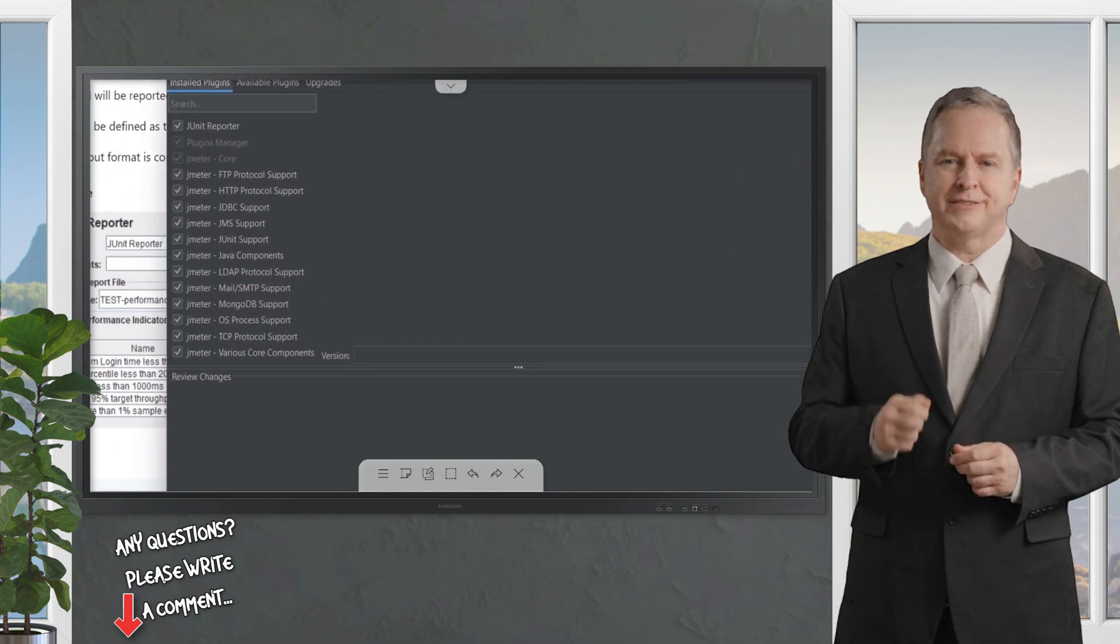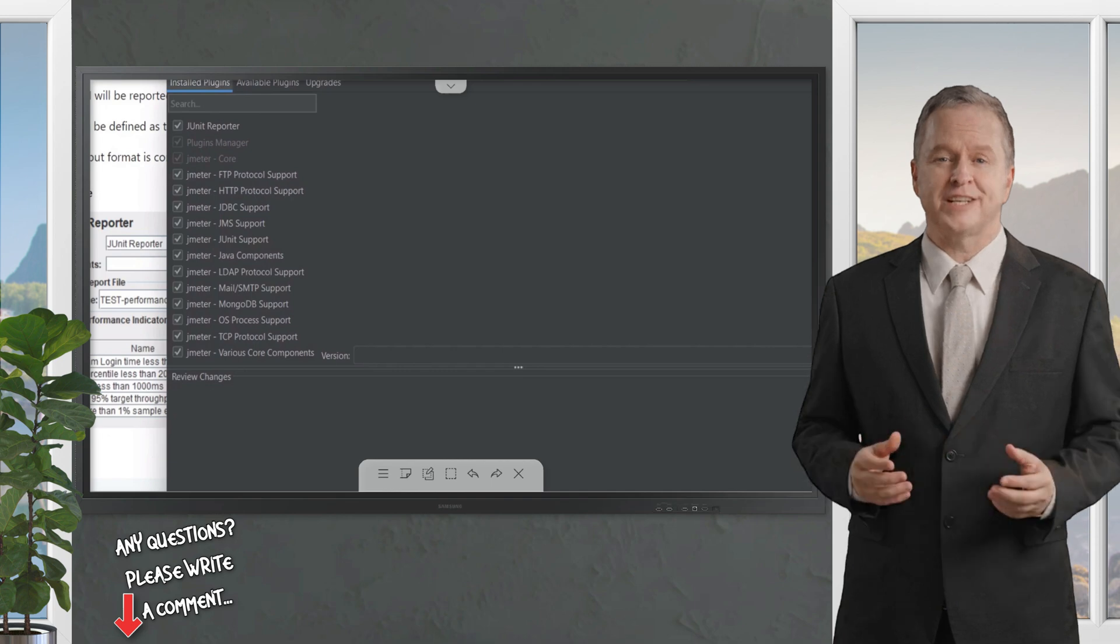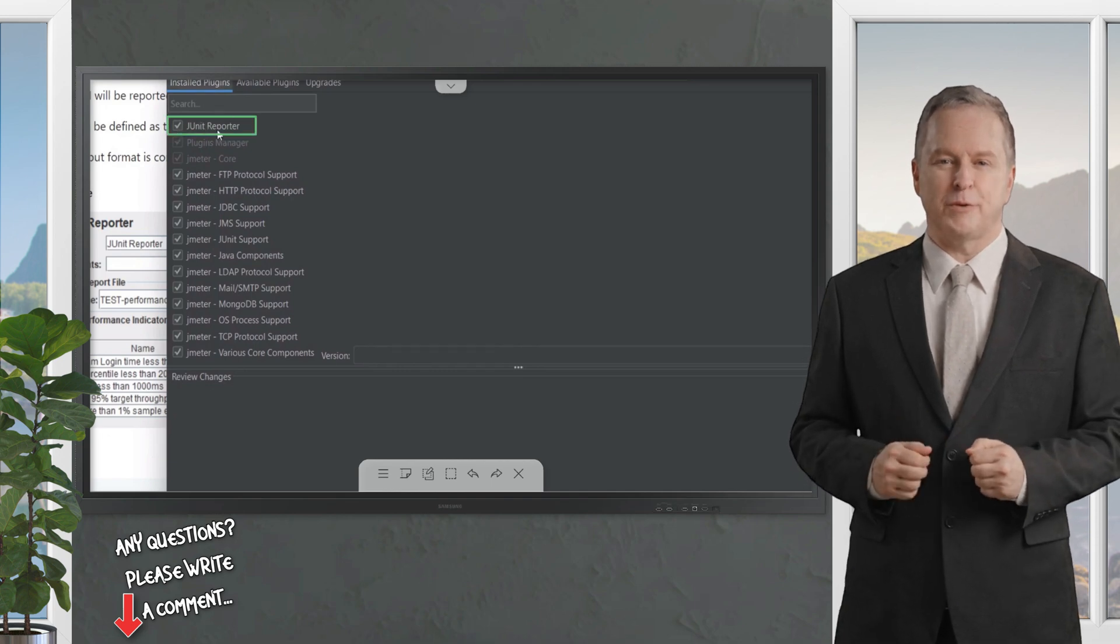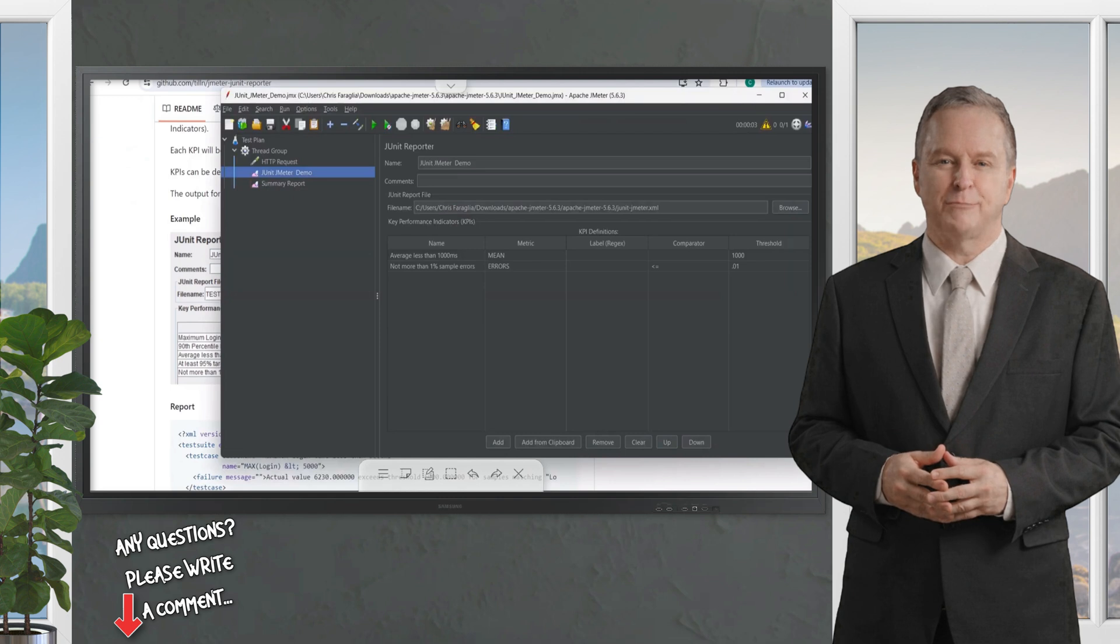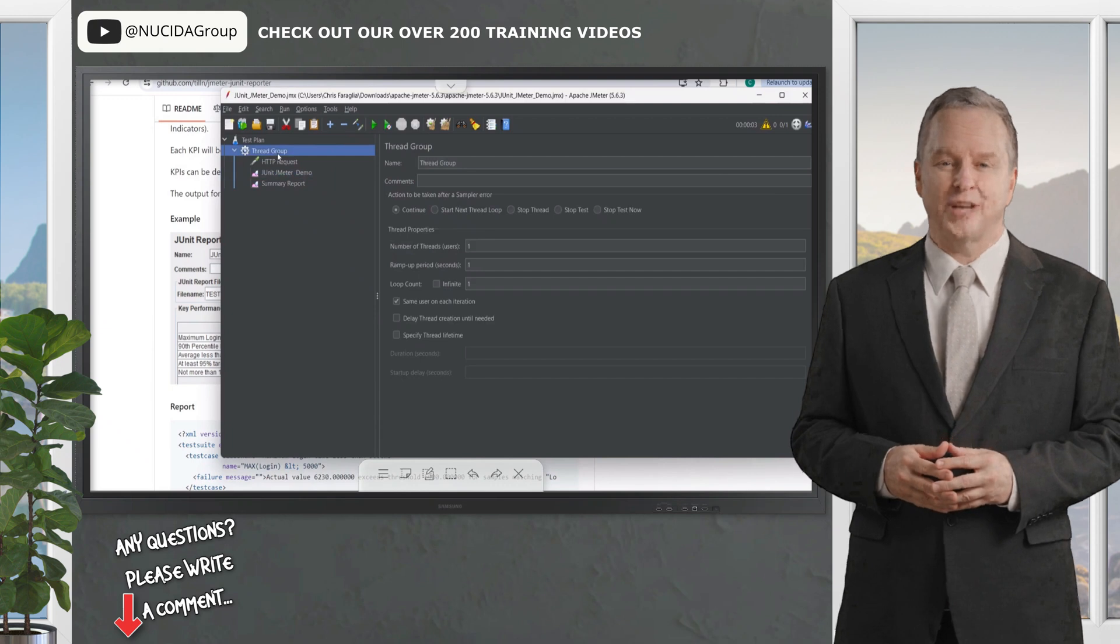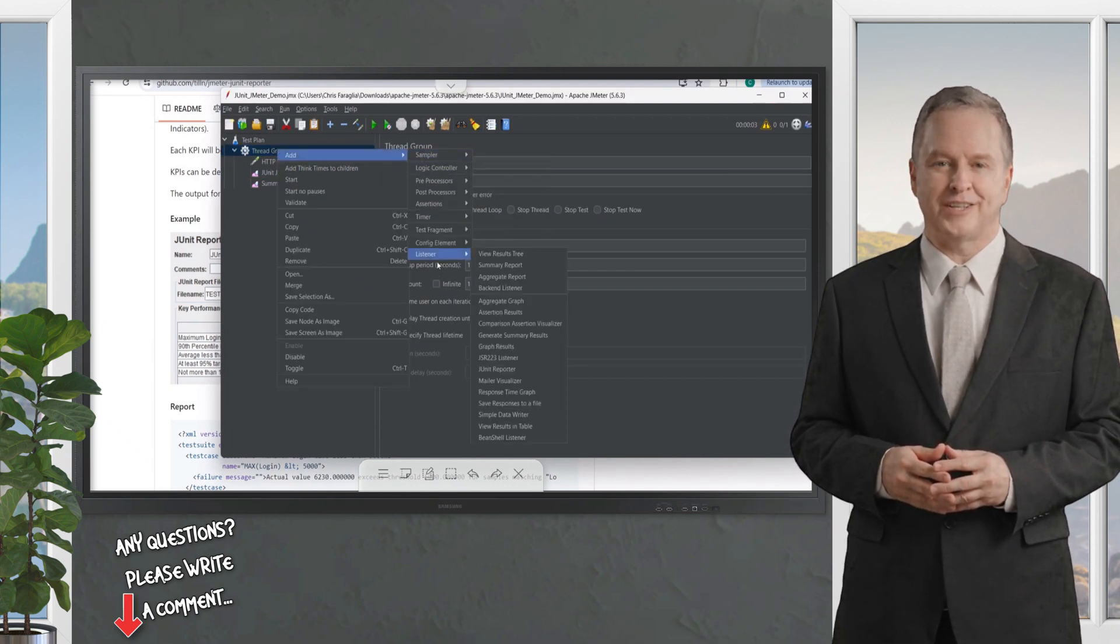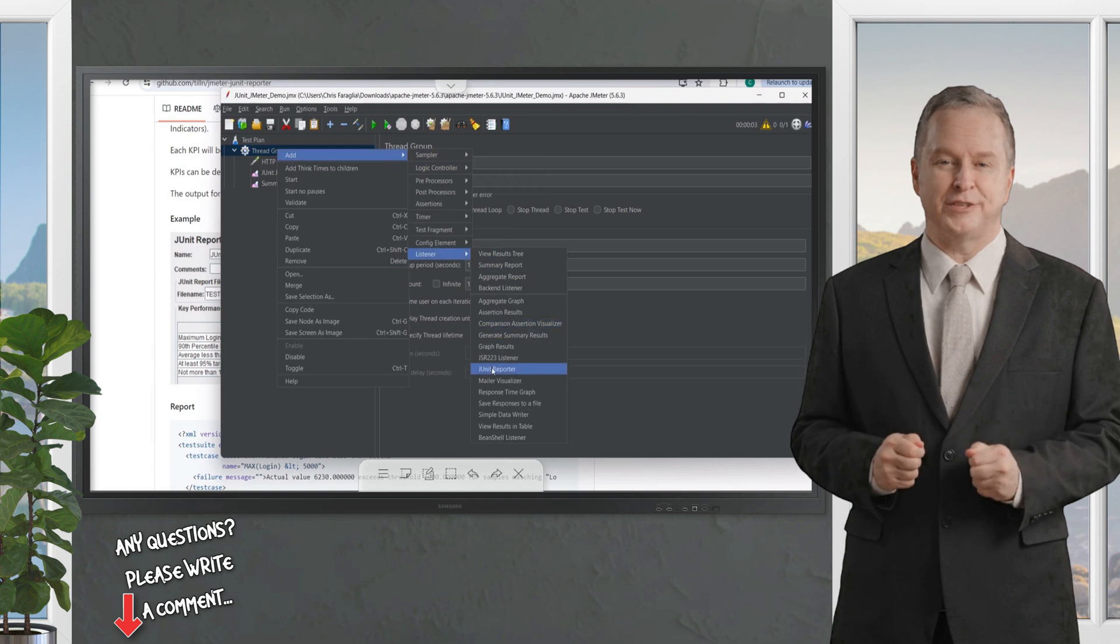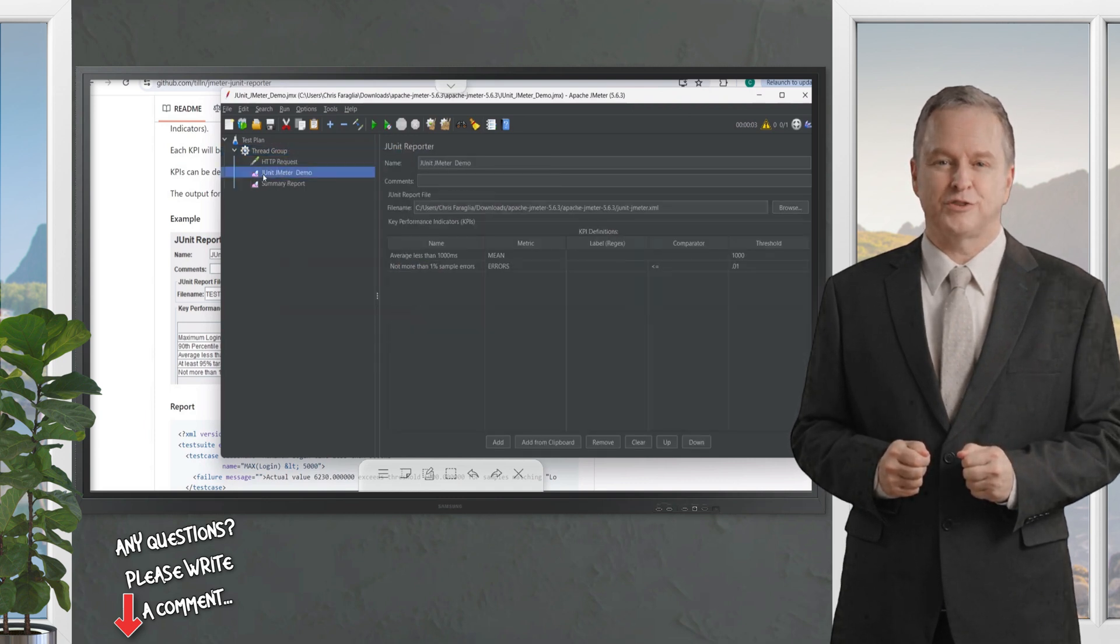Once downloaded, you can easily install and configure using the plugins manager under my installed and available plugins within the JMeter JMX developer environment. You'll notice I've enabled my JUnit reporter and I've added it already to my thread group, which can be easily done by right-clicking the thread group, selecting a listener, and specifying a new JUnit reporter. Once you do this, you can rename and define your performance thresholds as I've already done.